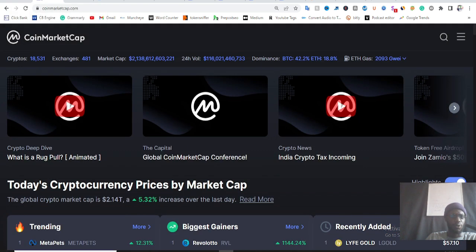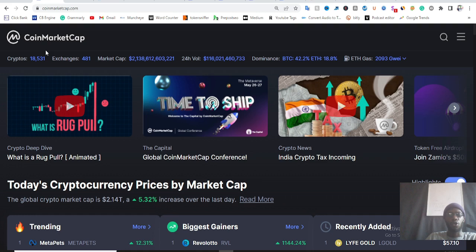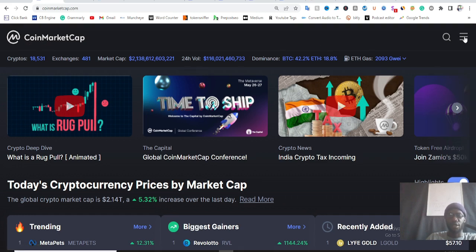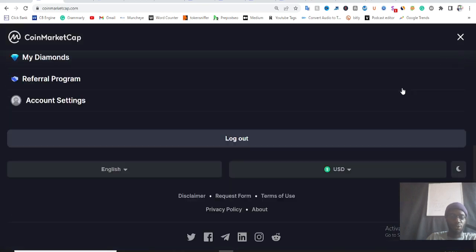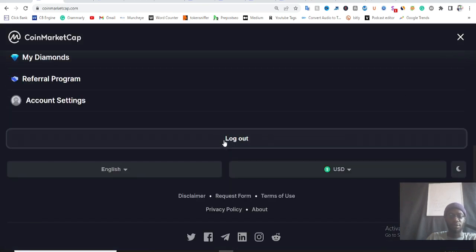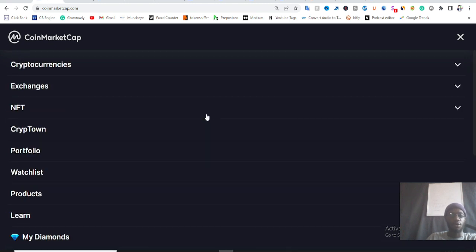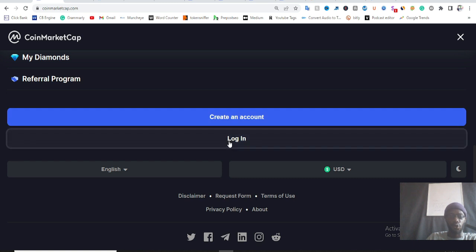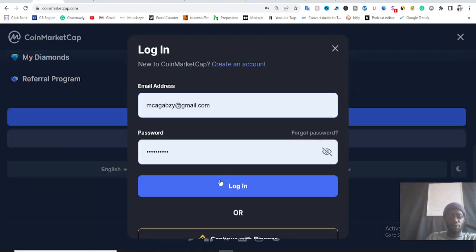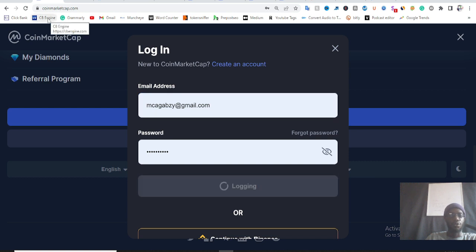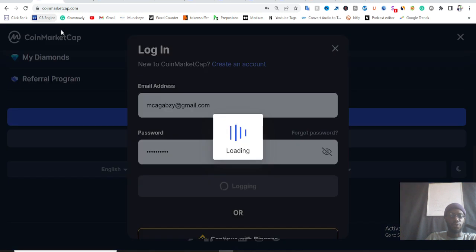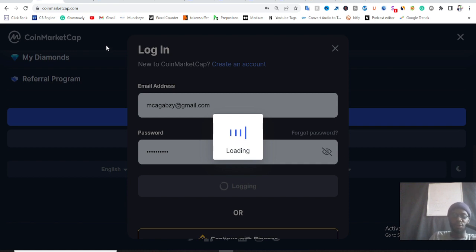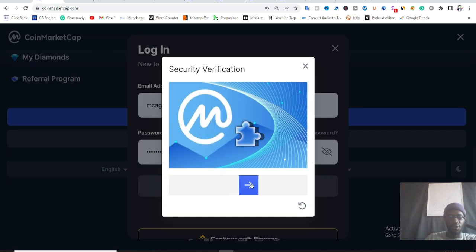Now, if you go to coinmarketcap.com and you don't have an account, you need to create one. Personally I have an account with CoinMarketCap, so let me log out and start from the beginning. If you don't have an account you need to create one; if you have an account you need to log in. Once I log in it's going to need me to do some verification — that is why I didn't want to log out, but I want you to see step by step how this works.